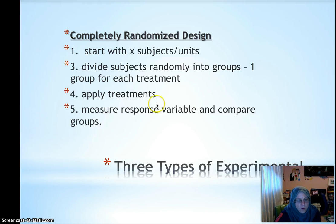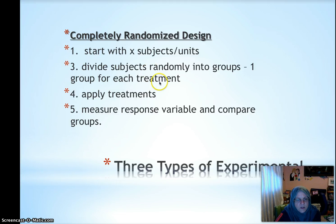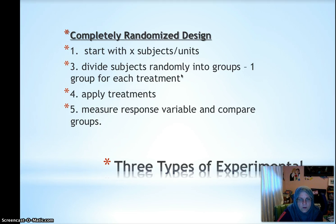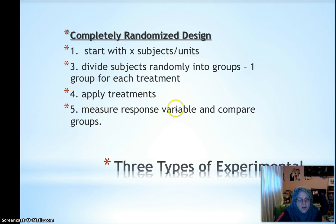There are three types of experimental design you're responsible for on the AP exam. First is completely randomized design, which is akin to an SRS in sampling — but don't call it an SRS, because that term is only for sampling. You start with all subjects, divide them into one group per treatment, then randomly assign them, perhaps by putting all names in a hat and drawing. Apply treatments to the different groups — this group gets treatment one, this group gets treatment two — and then measure the response variable such as tomato height or count and compare.